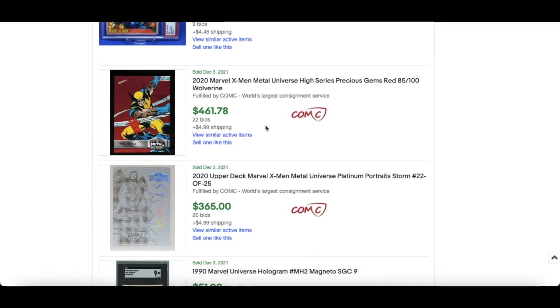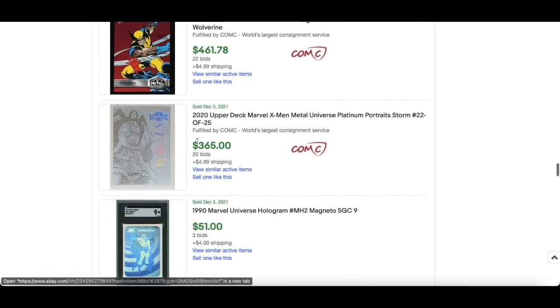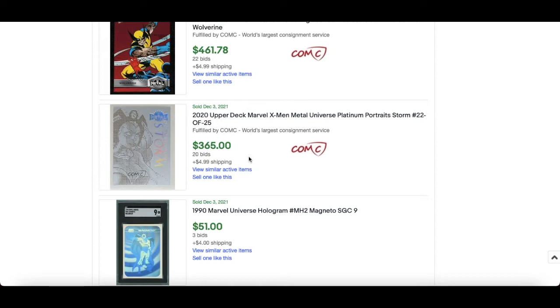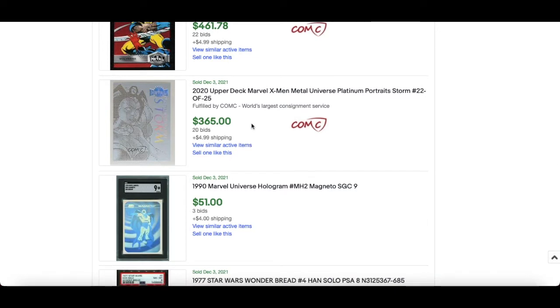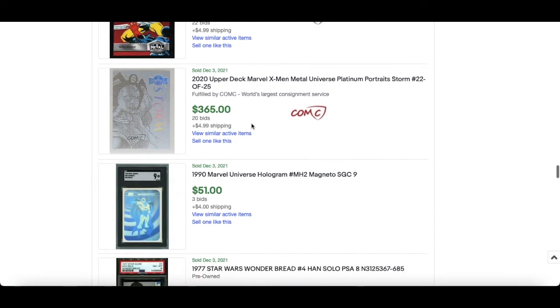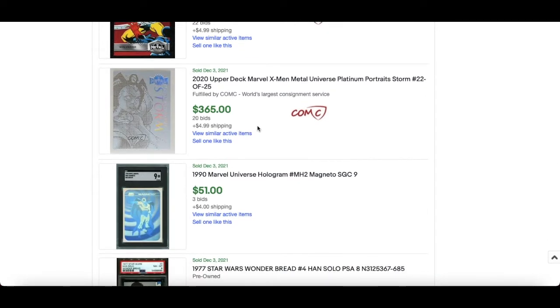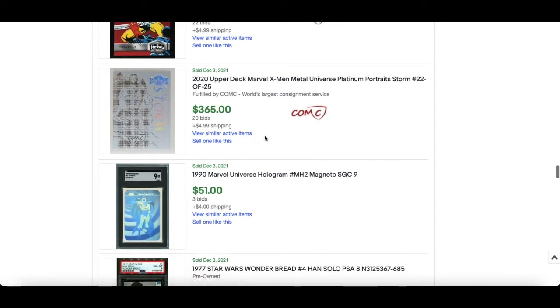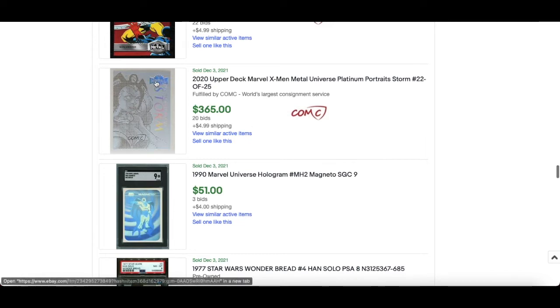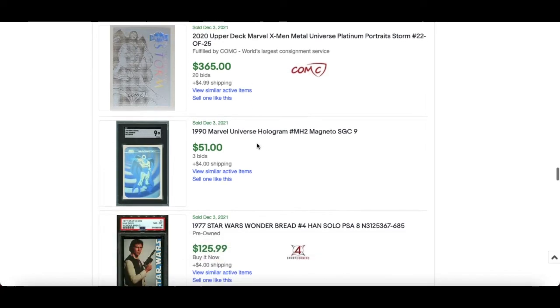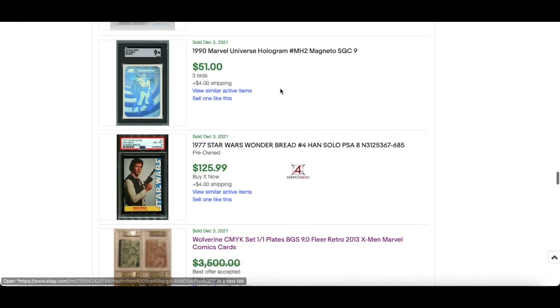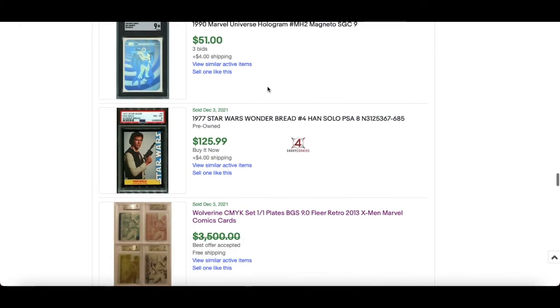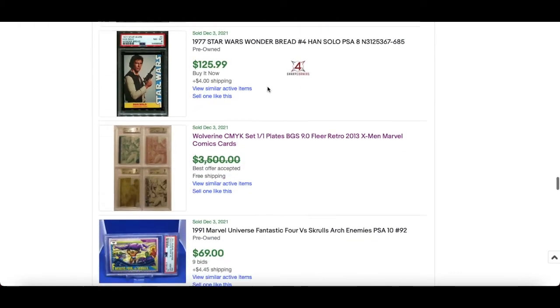$461. Wow, this one surprised me, I wish I bid on this myself I have to say. This is a Platinum Portrait Storm, $365. Love that card, I wish I got it I'll be honest with you. That is awesome, but yeah numbered out